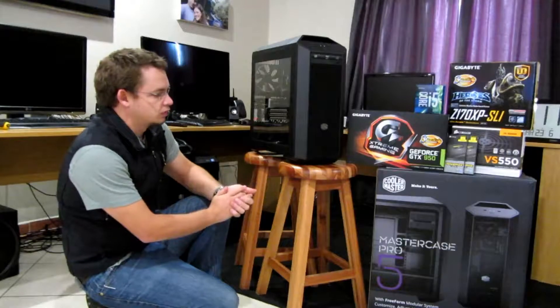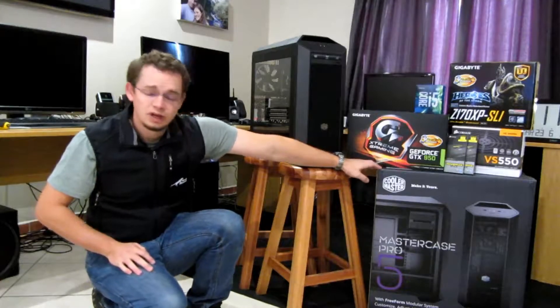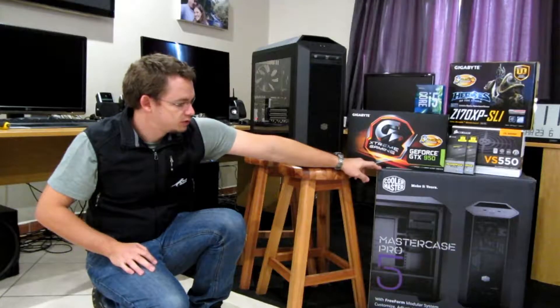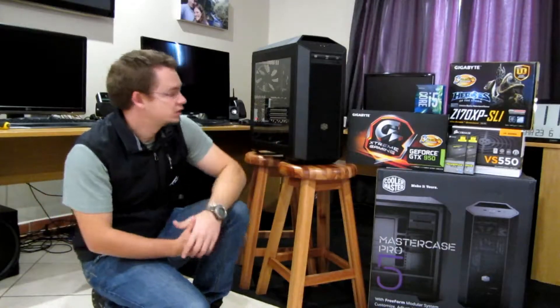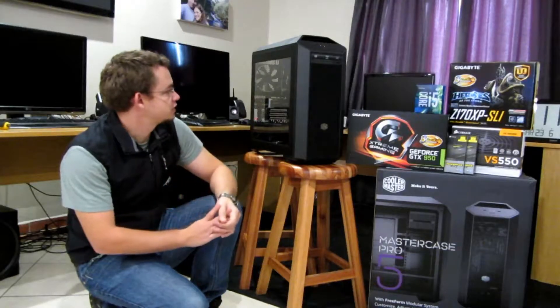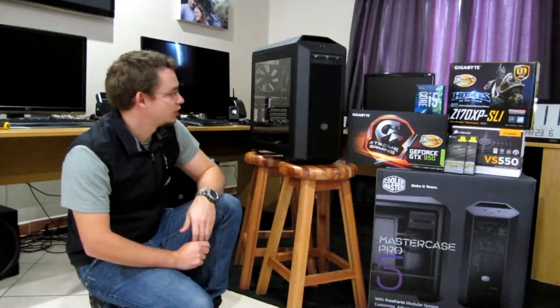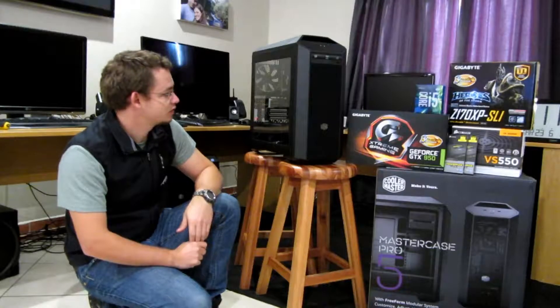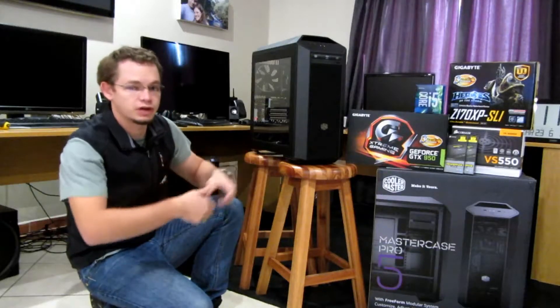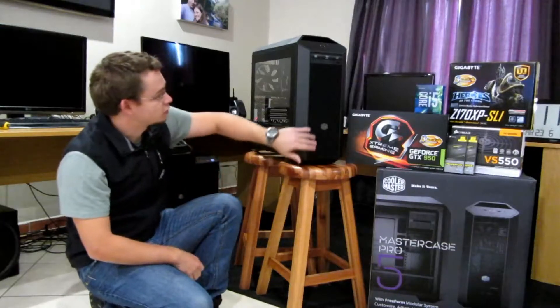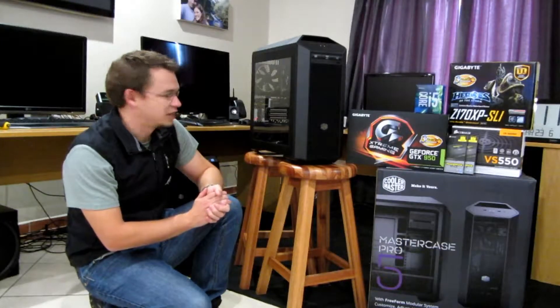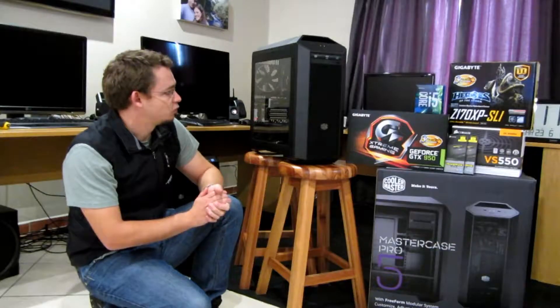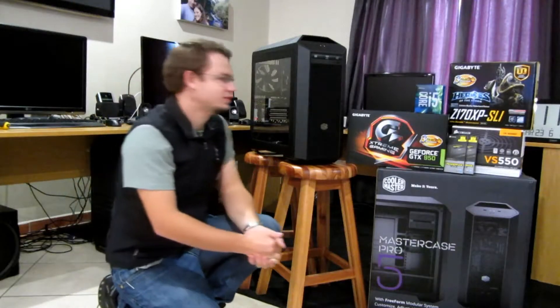What we have here is our new favorite case, the Cooler Master MasterCase 5 Pro. It's an excellent, very versatile case, it's modular. It's a nice clean looking case, it's easy to carry with two handles, it's got dust filters, makes for a nice neat setup and one that will probably last you for a very long time.